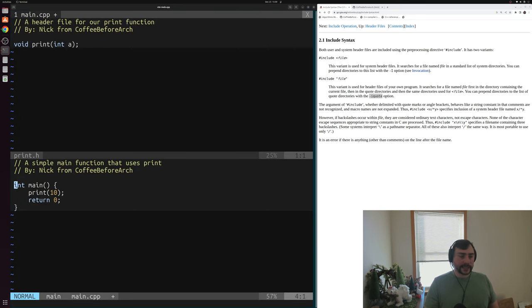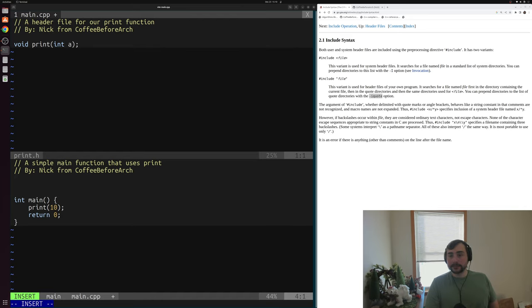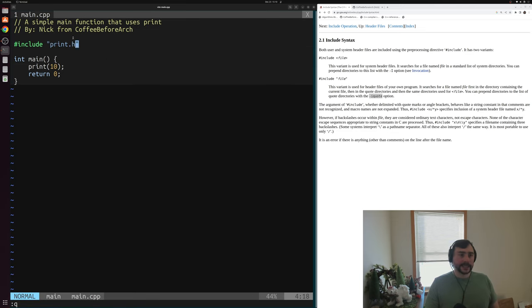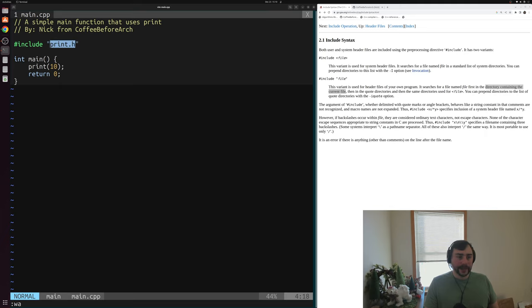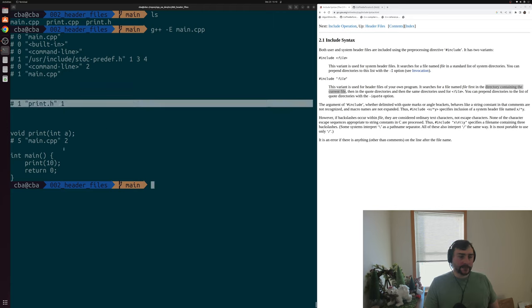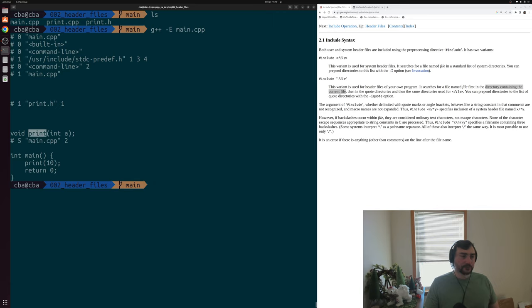So let's go back to our example. We want to include print.h to get the declaration of the function print. Since print.h is in the same directory as main.cpp, we can just use the include directive with quotes: #include "print.h". With the quote search, it's going to look inside the directory containing the current file, so it should find print.h just fine. If we run preprocessing with G++ -E on main.cpp, we can see it found print.h and we got the declaration of void print that takes some integer A, right above our main function.